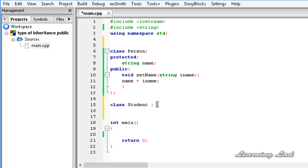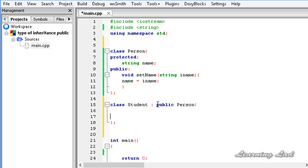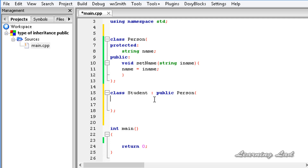Here we're going to use the access specifier as public — this type of inheritance is called public inheritance, and it is the most commonly used inheritance type. When we use public inheritance, all the public members of the base class are going to act as the public members of the derived class, and all the protected members of the base class are going to act as the protected members of the derived class.